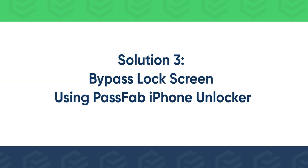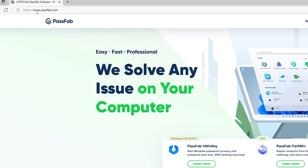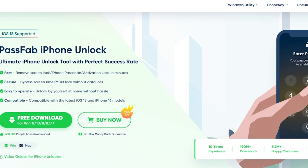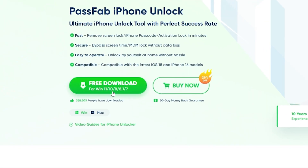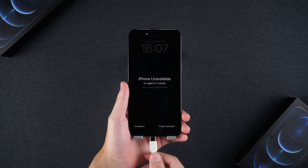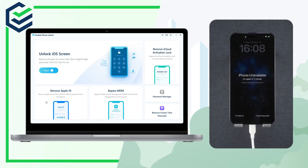Solution 3: Bypass lock screen using PassFab iPhone Unlocker. Click the link in the video description to download the PassFab iPhone Unlocker software. Connect your iPhone to your computer, open PassFab iPhone Unlocker, and click Start.